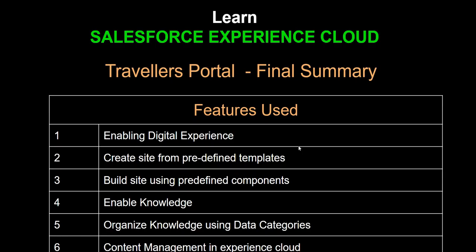We also needed a way to create a case ticket to the team, so that any issues that couldn't be addressed through the FAQs on the portal could be handled by working directly with the customer support team. We picked up this use case, used key features of Experience Cloud, and without writing a single line of code, we managed to build the entire site from scratch.